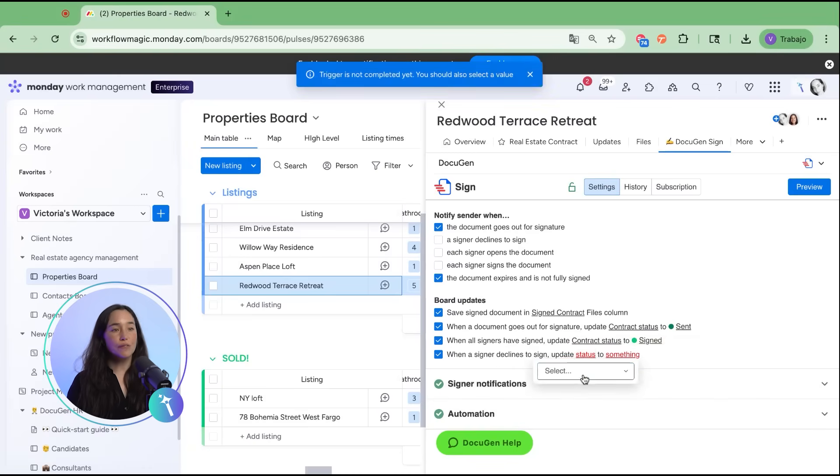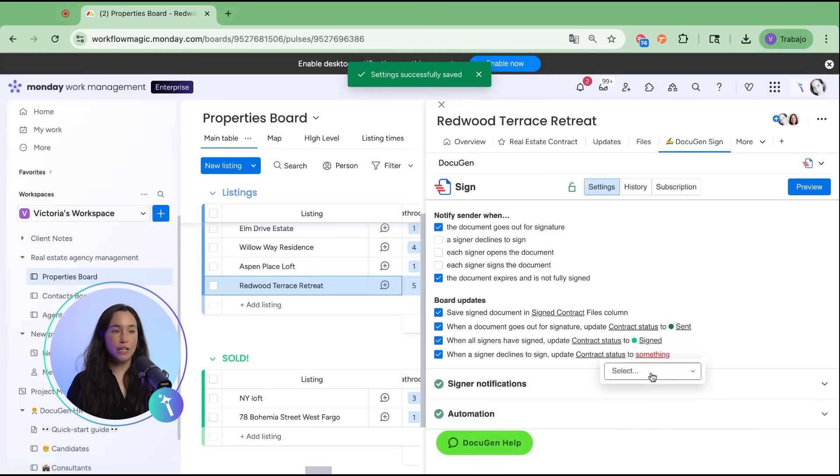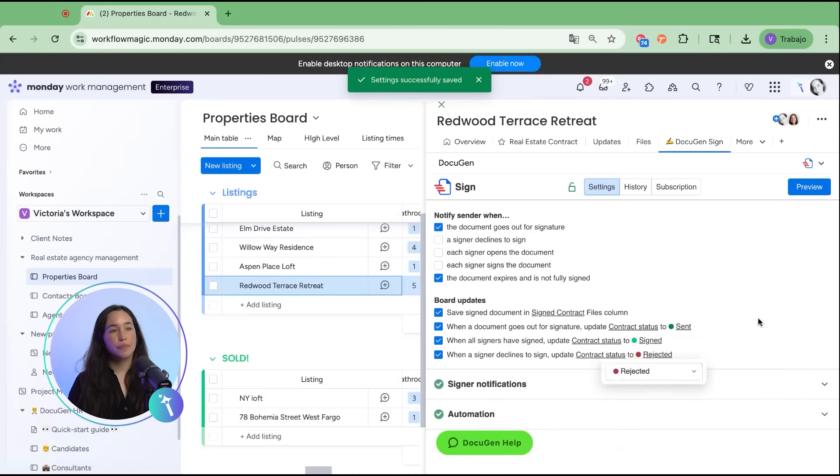If the signer declines, it updates to rejected. You can also route the signed PDF back into your board's file column, so everything is stored right alongside the item.